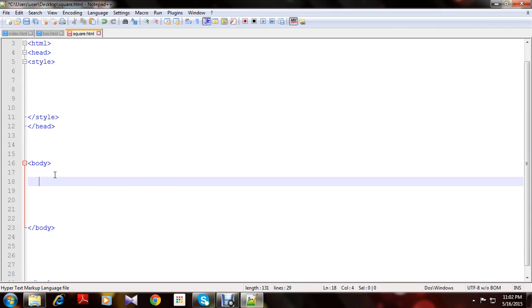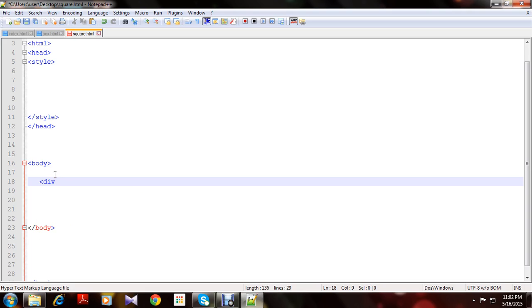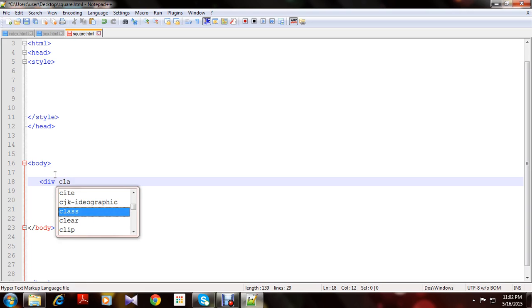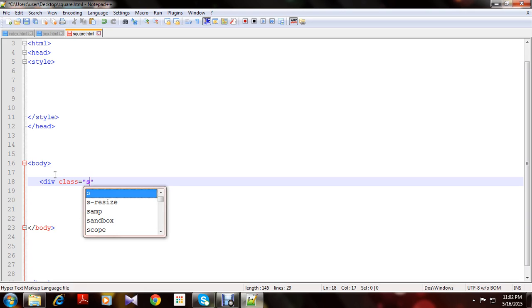Let's take a div inside the body. The class, what could be the class? Let's take square.